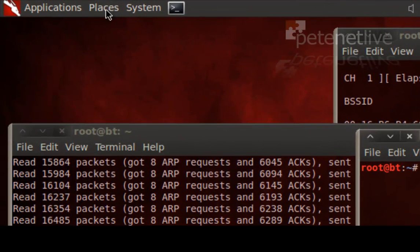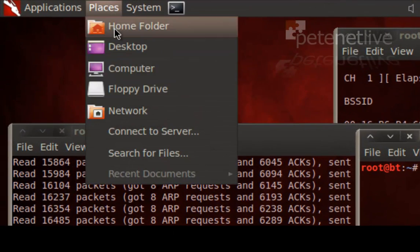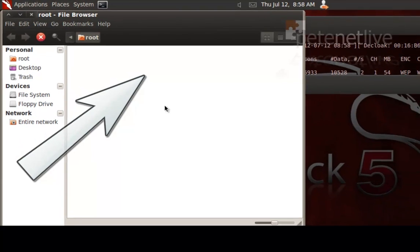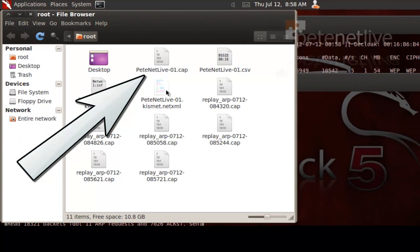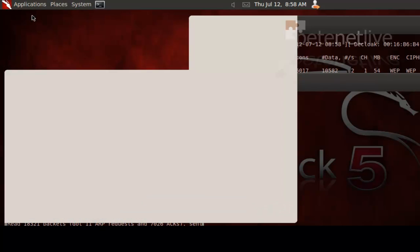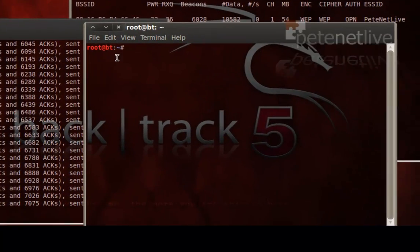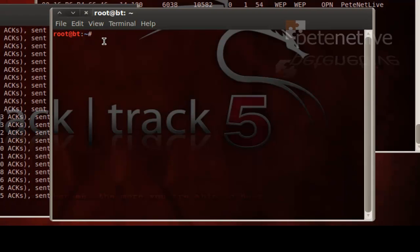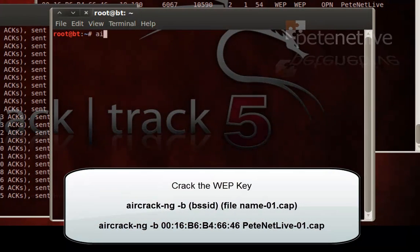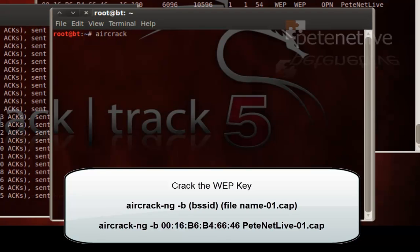Now that I have that many packets, what it's done is it's dumped all that information in my home folder in a file that's called peaknetlive-01.cap. By default, it will be the SSID of the wireless network that you're attacking, dash 01.cap.